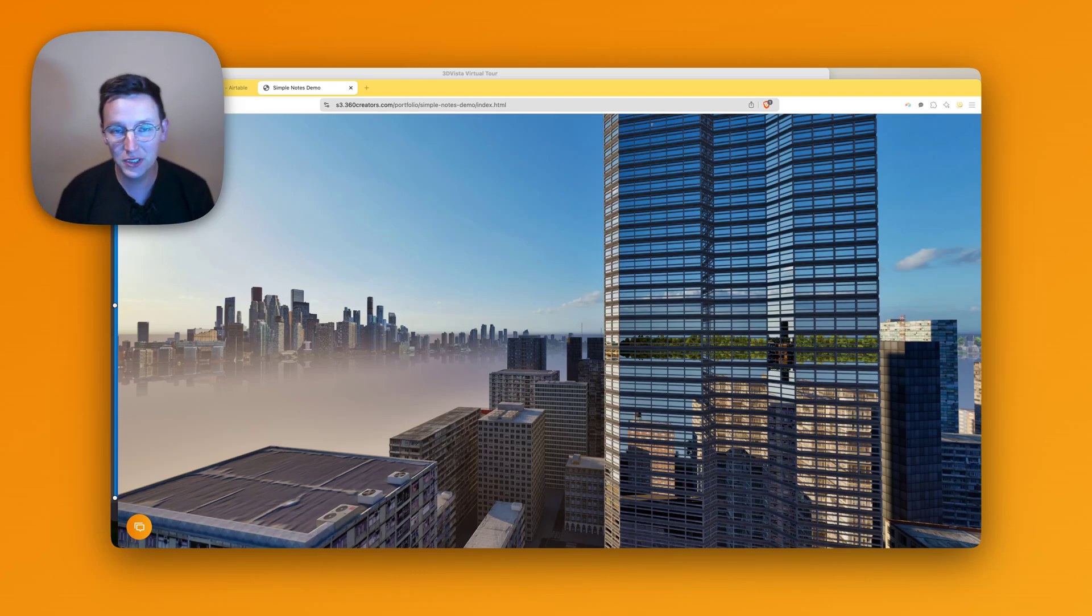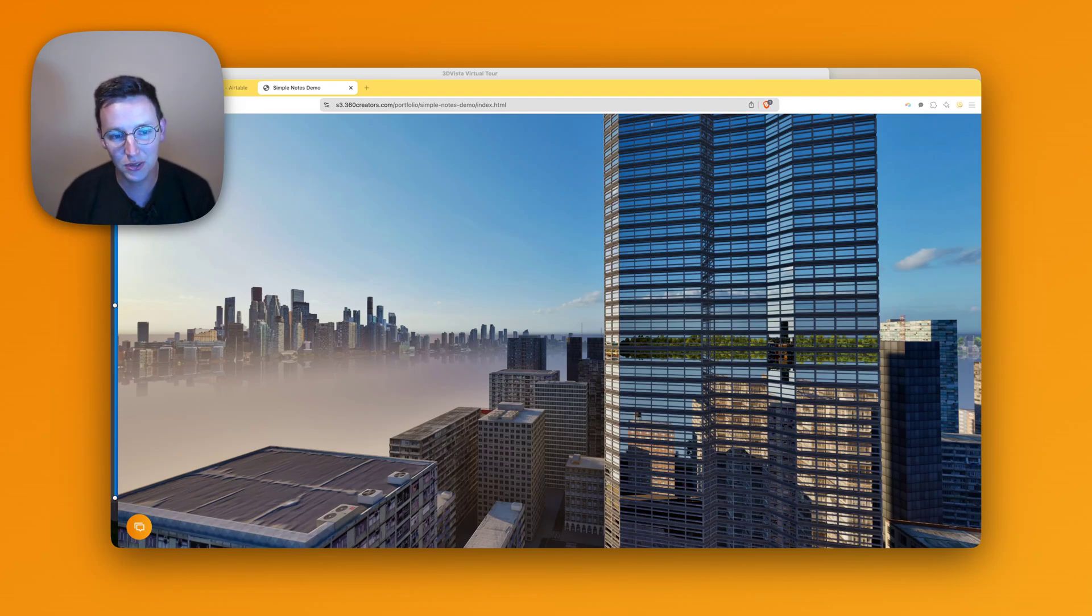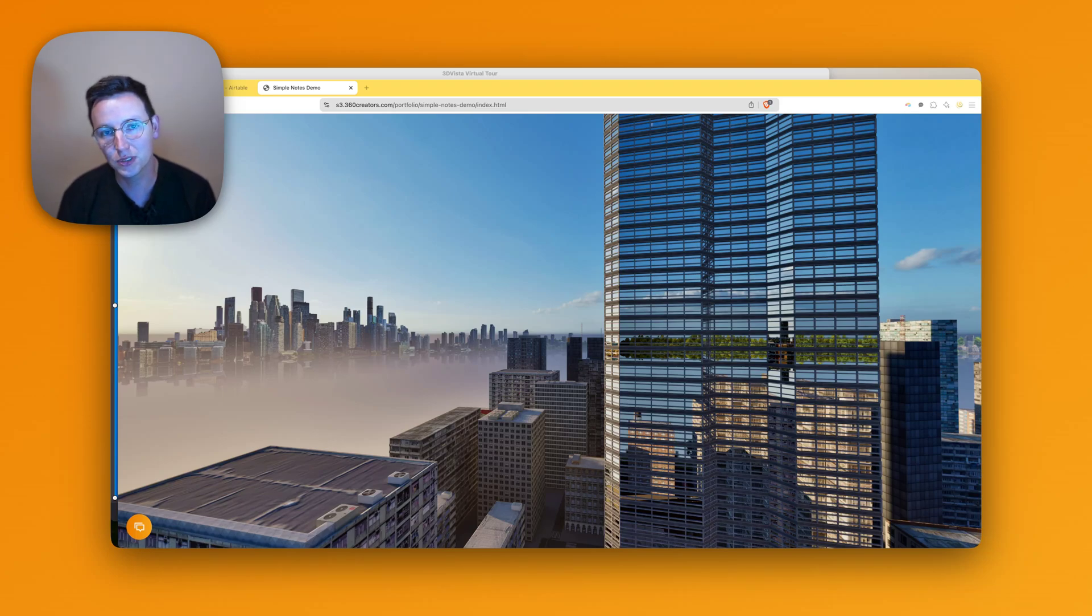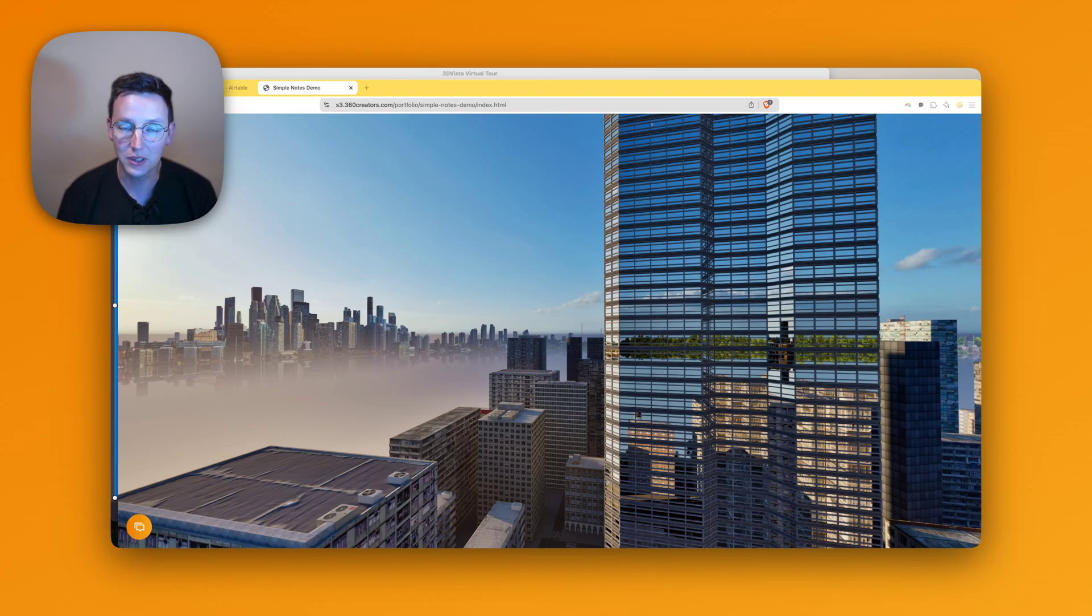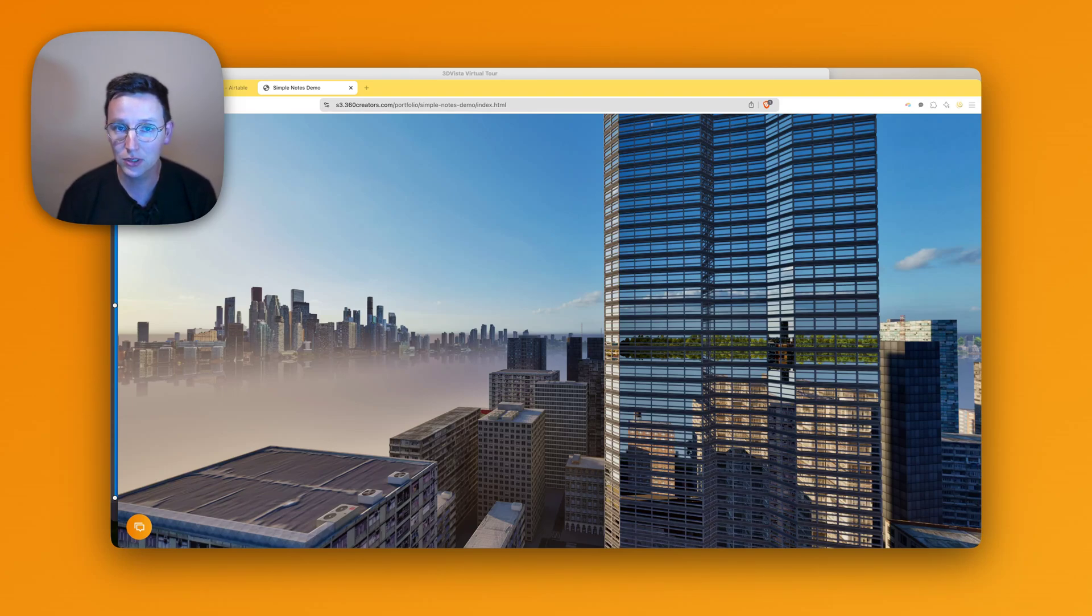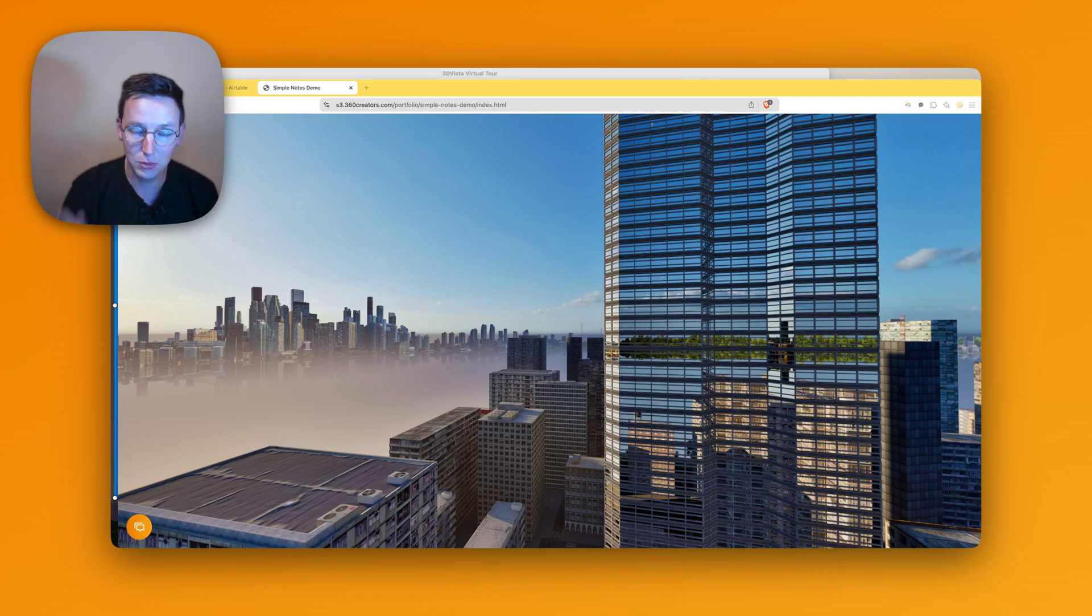Hey guys, welcome to another video. My name is Ronald, I'm from 360creators.com. In this video I'm going to talk about adding notes within your 3D Vista tour as many as you like in a very simple way. That's why I'm calling it Simple Notes. It's a product available, link is in the description.